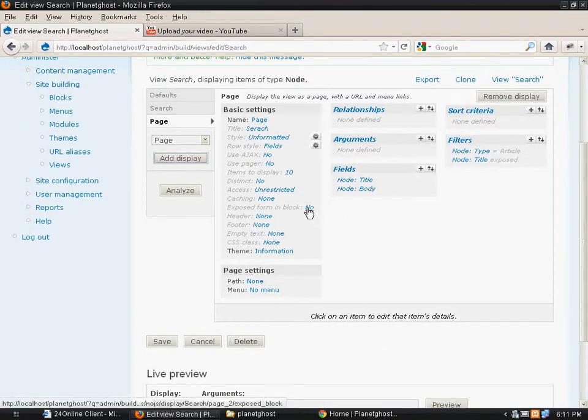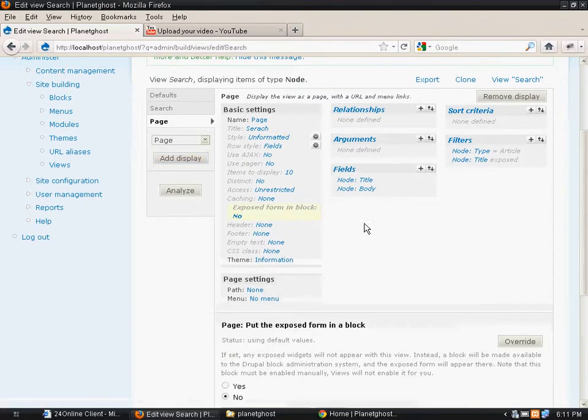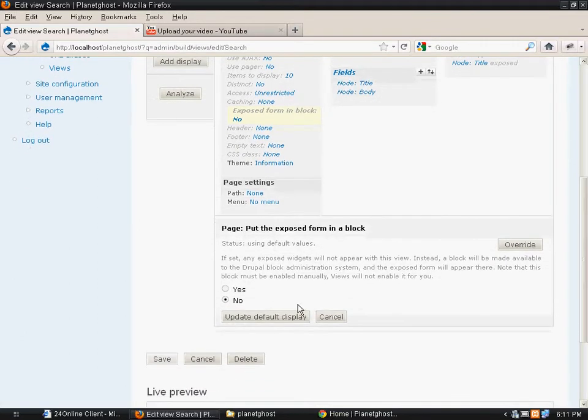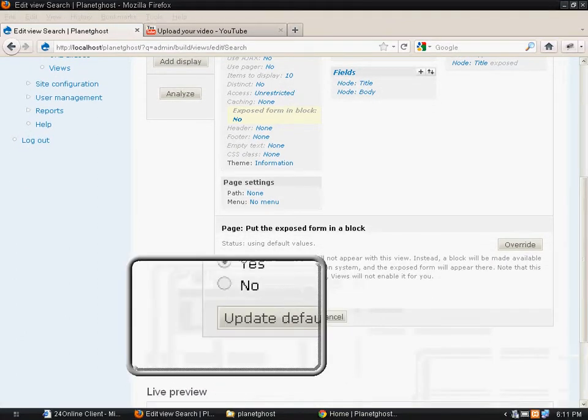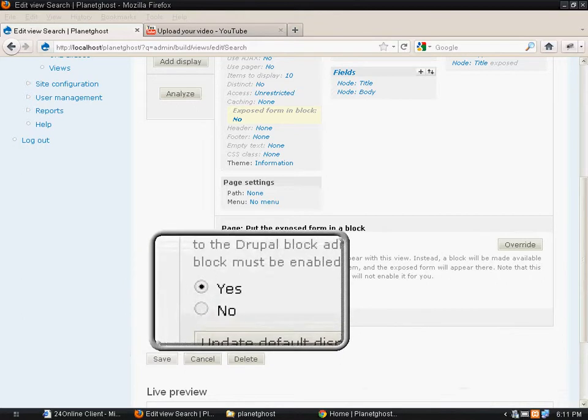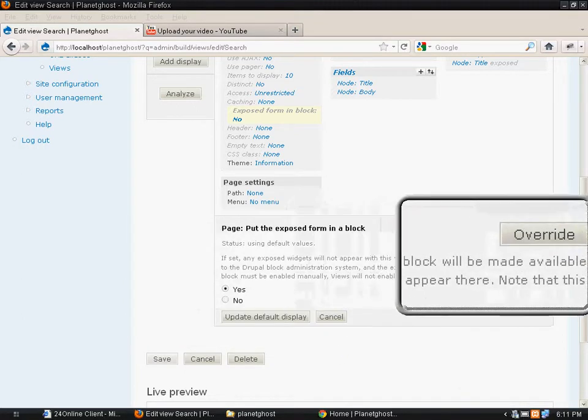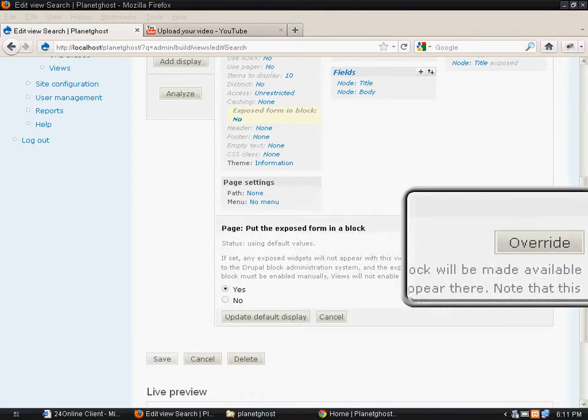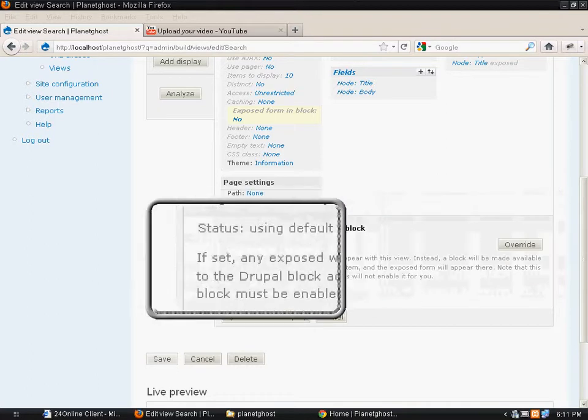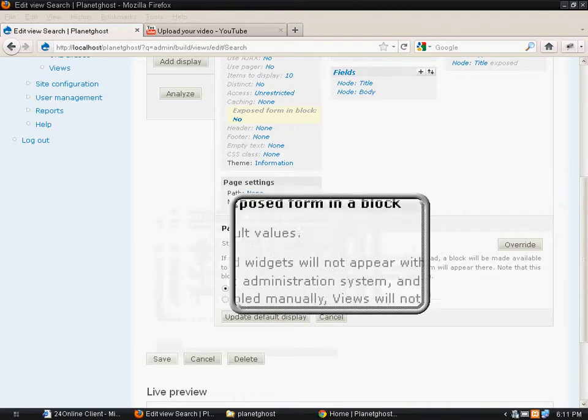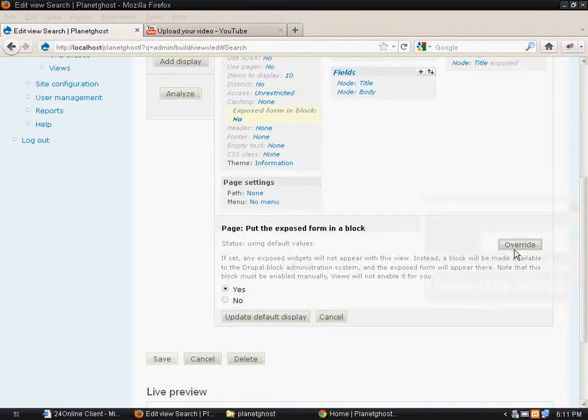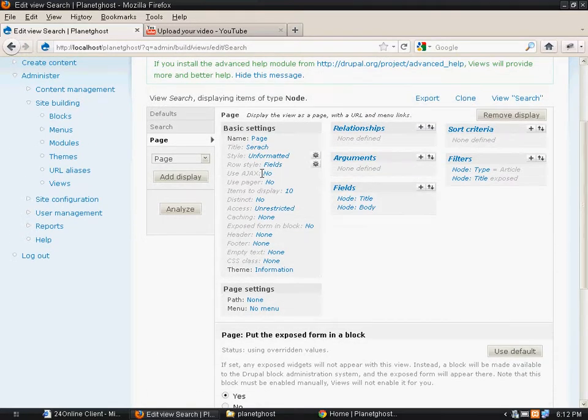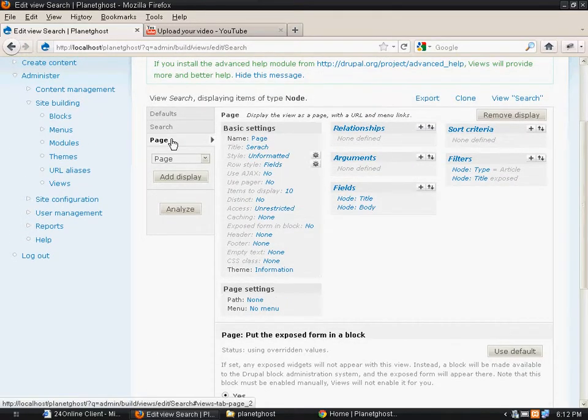All we need to do is expose this to a block. And keep in mind when you expose this to a block, make sure to click on this override button. If you don't click on this override button, it would make the changes in other pages as well.